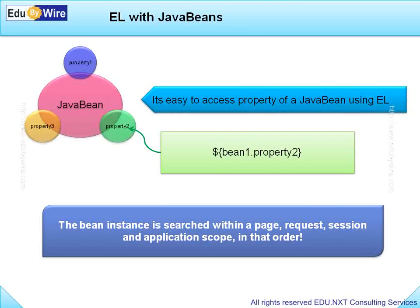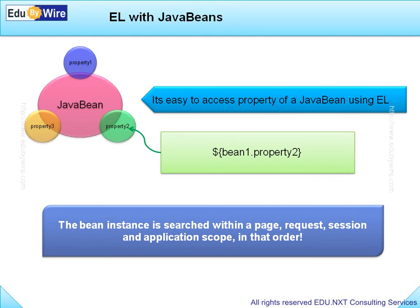That means first, the Bean instance Bean1 will be searched in PageScope. Only if Bean1 is not found in PageScope, then RequestScope will be checked and so on and so forth.